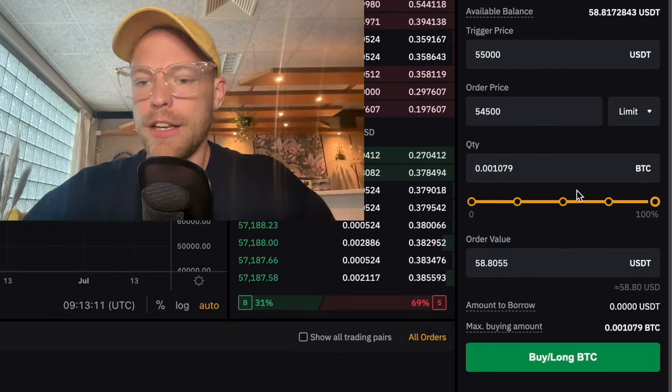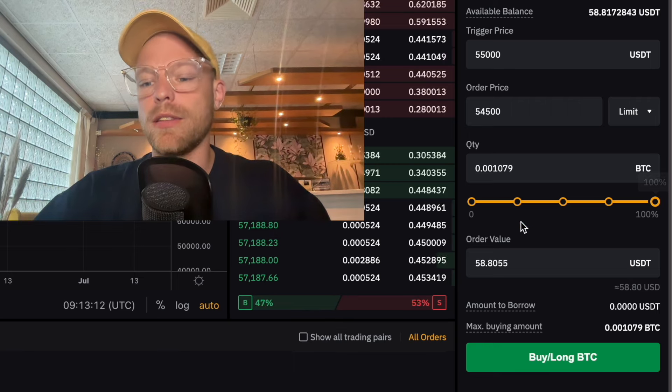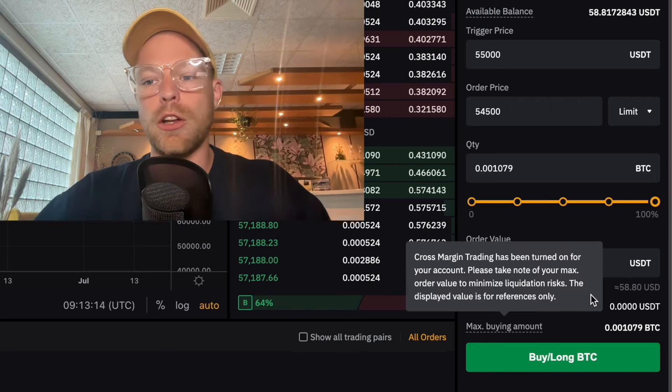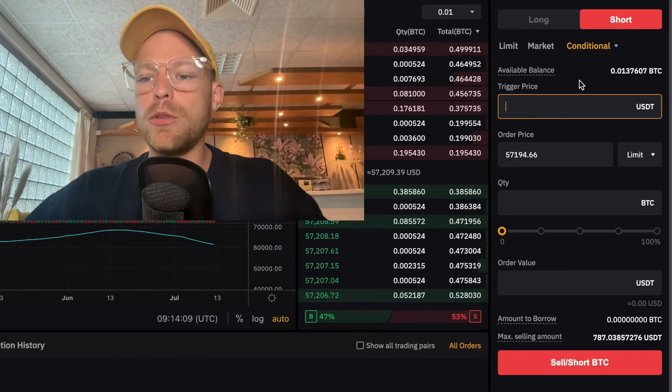The moment Bitcoin reaches the trigger price of $55,000, this order will be placed into the order book. You can select the quantity and then click on buy long Bitcoin.